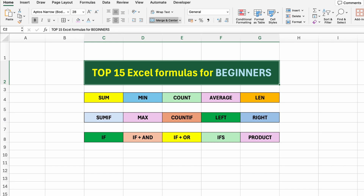Want to finally master the most important Excel formulas in one place? In this video, I'll walk you through the top 15 Excel functions for beginners, step by step, with real examples and simple explanations. You'll learn how to use functions like SUM, IF, COUNT, COUNTIF, IFS, LEFT, RIGHT and many more. If you're just getting started with Excel, or you want a solid refresher, this guide is all you need. Let's get started with the very first formula.